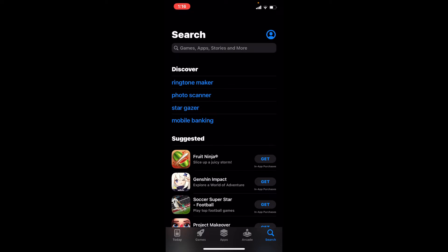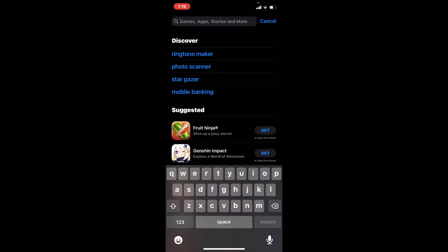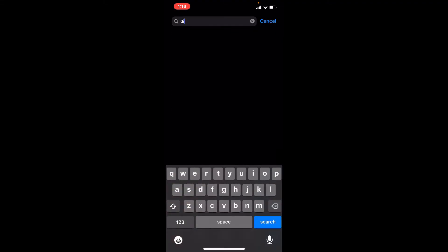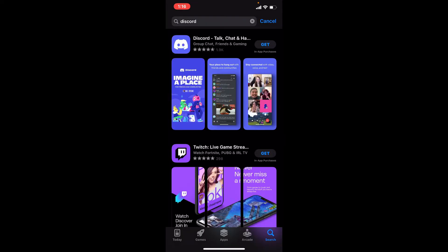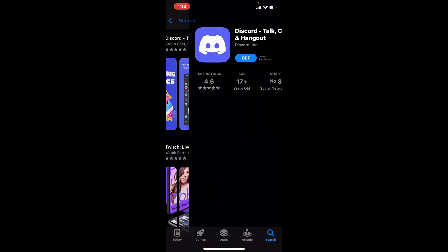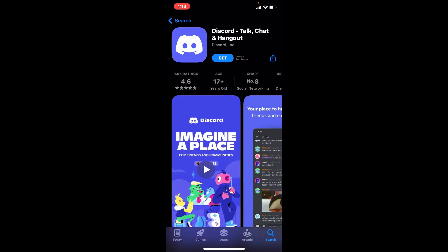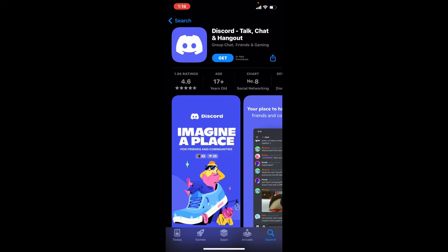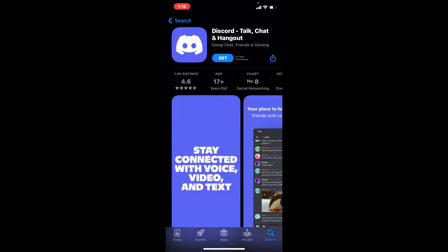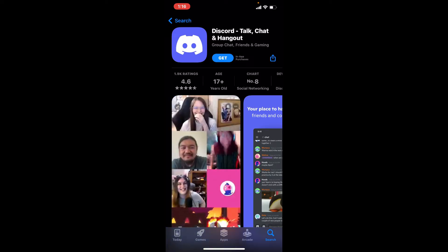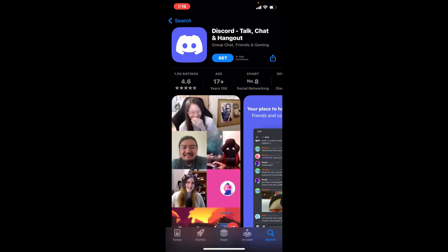Once you're connected, tap on the search button appearing at the top. Type in D-I-S-C-O-R-D in the search box and search. This one's the app that we are looking for: Discord Talk, Chat, and Hangout. To immediately download the application on your iPhone, tap on the Get button beneath.